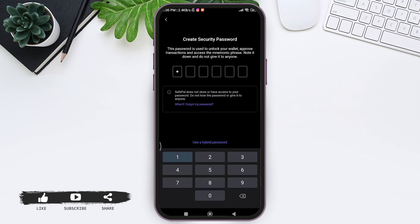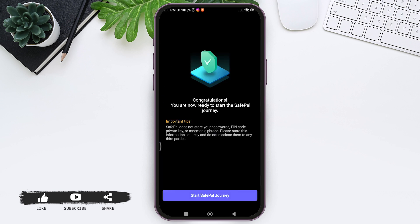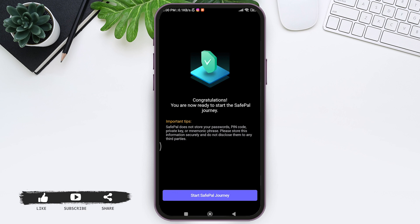After this, you need to create a security password, then re-enter the security password. After this, tap on 'Start Safe Ball Journey' at the bottom.